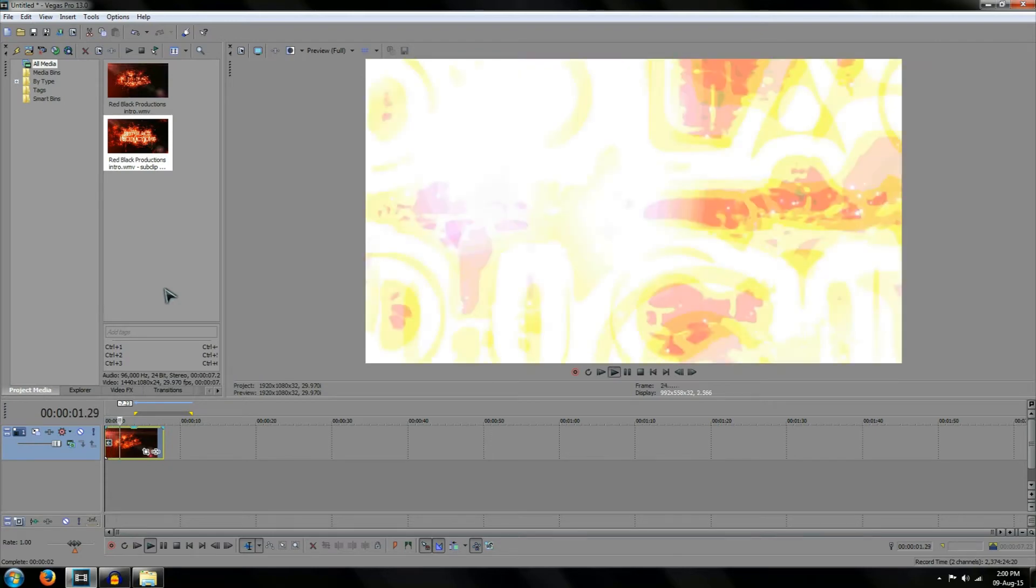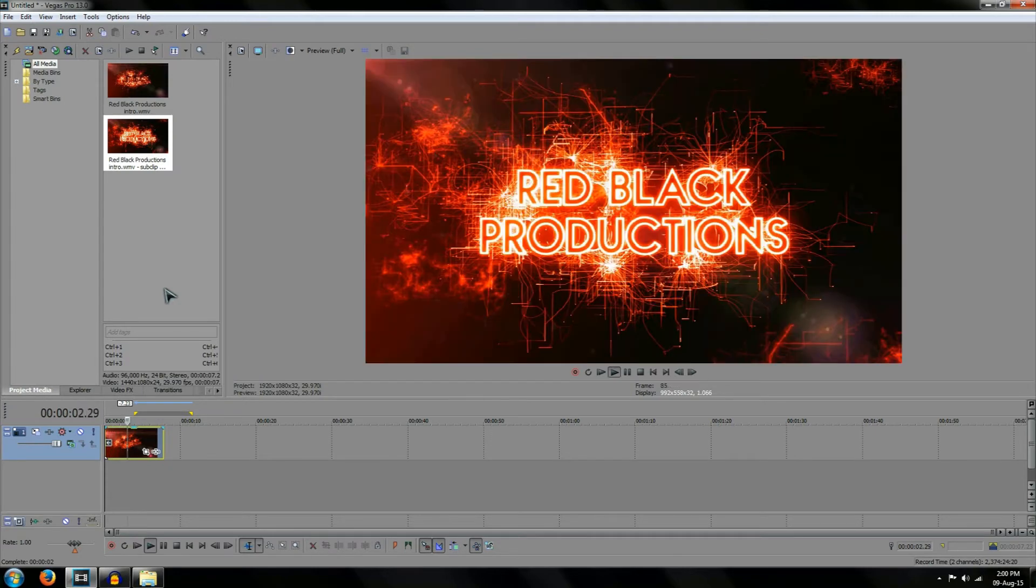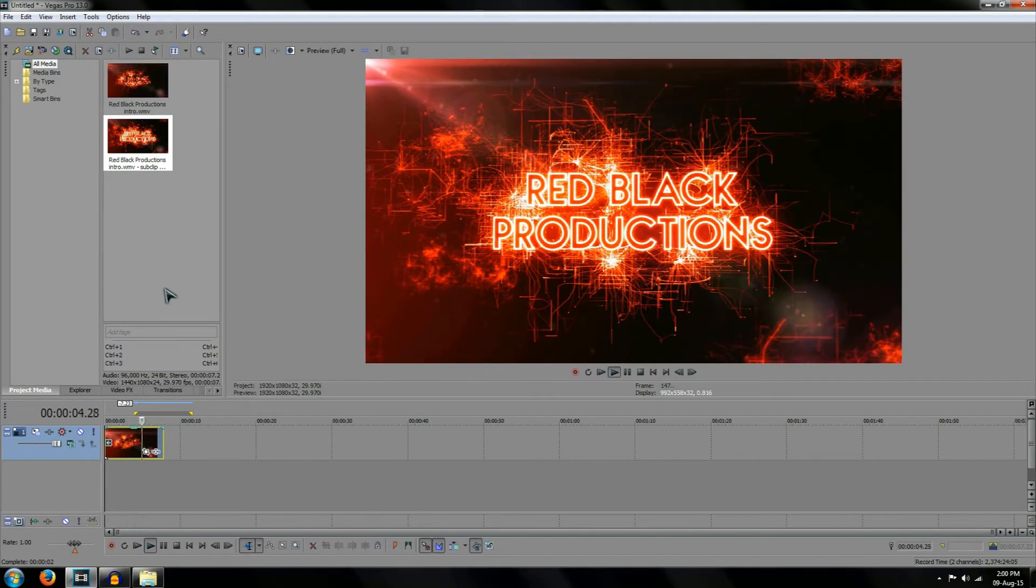As you can see however the video plays laggy but this is completely normal. Once you render out the video the video will play perfectly normally.